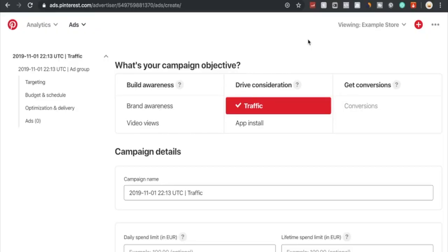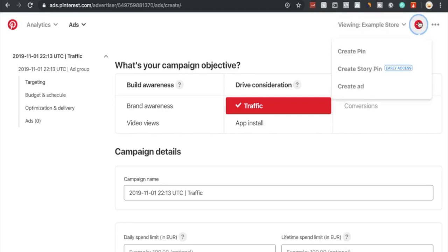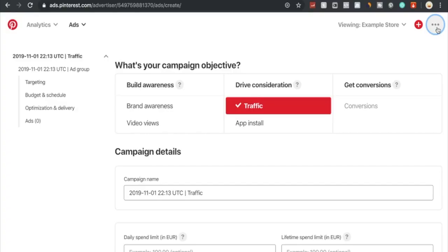In order to start advertising on Pinterest, you will have to set up a business account. This isn't too difficult to set up, so I'm going to skip this step and process. This is basically the ad dashboard of Pinterest. Right here you have your business account - in this case example store, that's what I named my business account as this is just an example. Right here you can create a pin, create a story pin, or create an ad. They're still working on implementing a story pin which will change the feature and the way Pinterest looks.